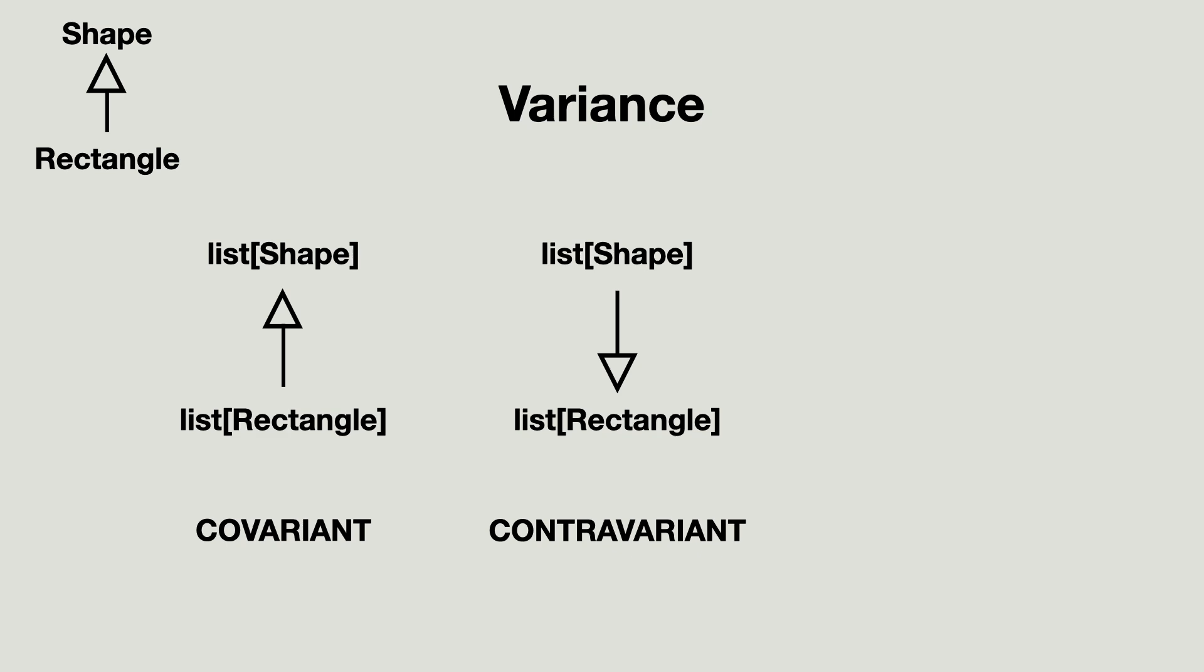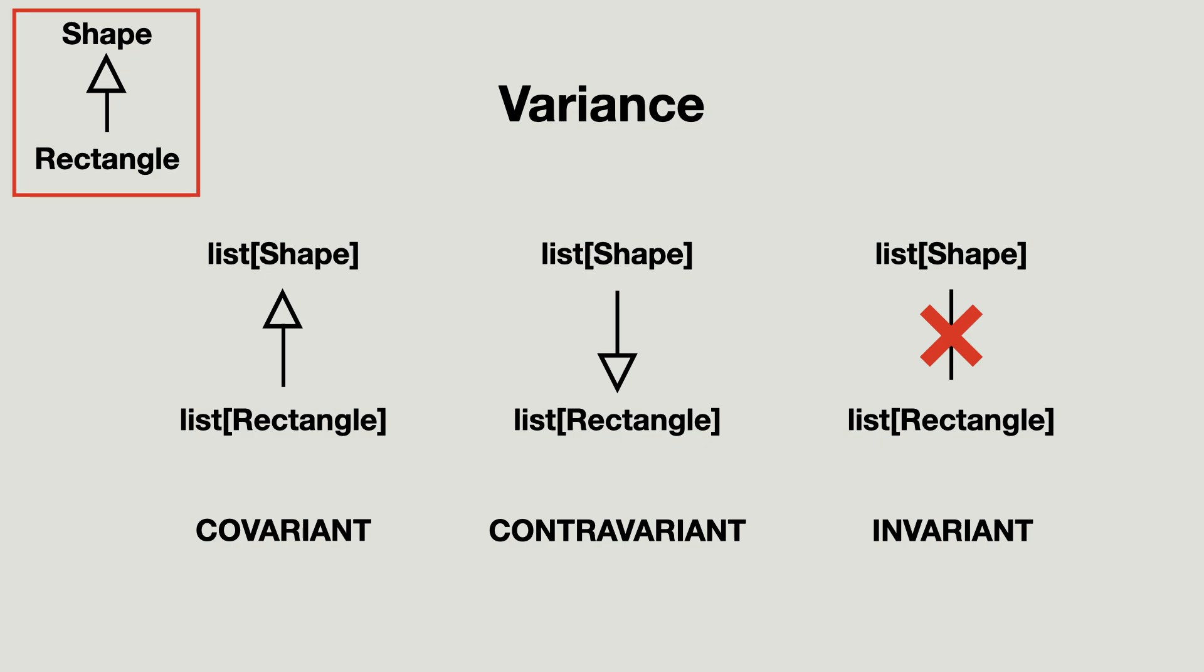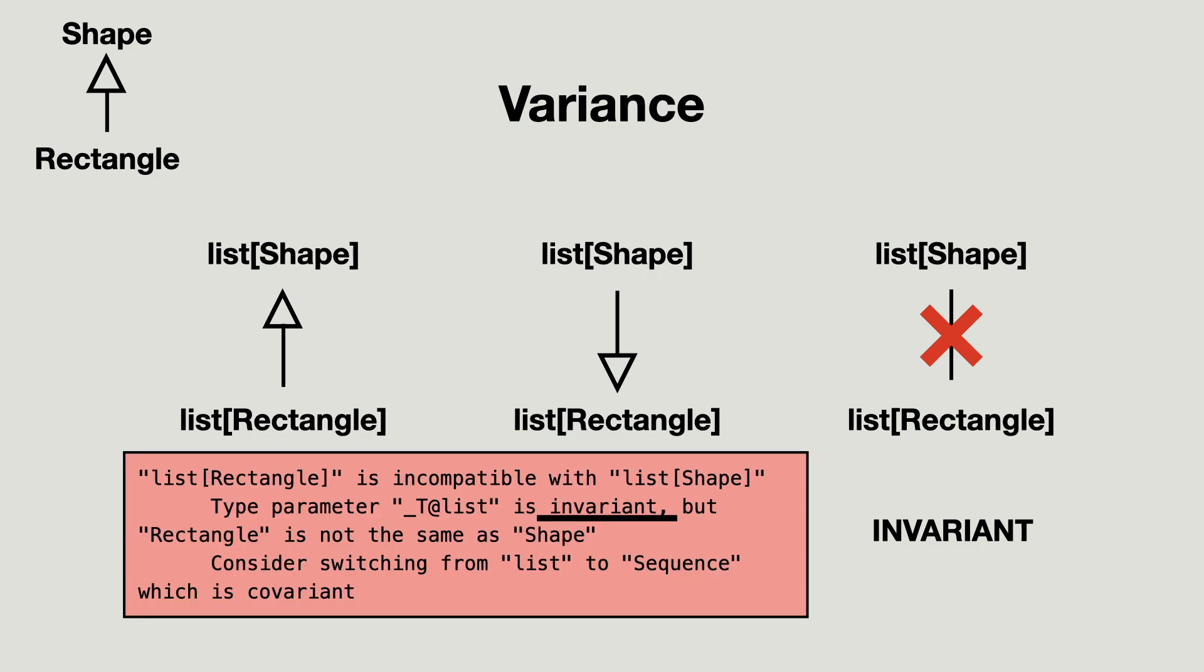So I look at the third option, which is invariant. This means that although a rectangle is a subtype of shape, generic classes that use these types as arguments have no subtyping relationship. And indeed, the error message says that the list is invariant.